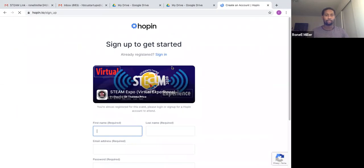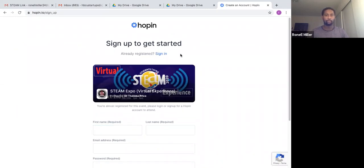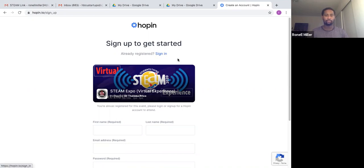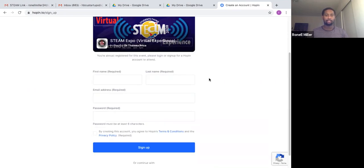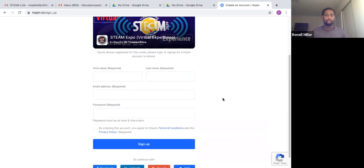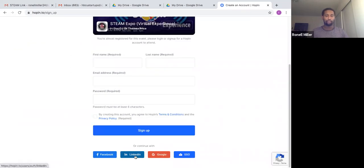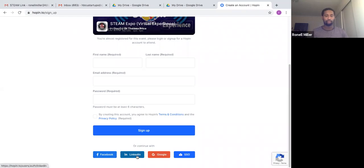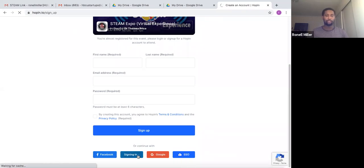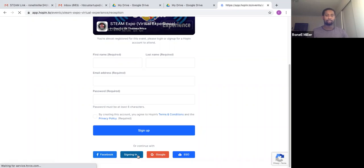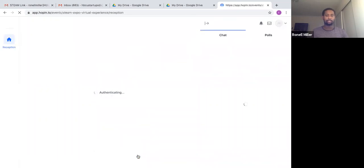If you already have an account, you want to sign in here at the top. If you've been to a Hopin event before, you're already registered, so you simply want to sign in. If you haven't been on a Hopin event before, you want to fill this information out, click the checkbox and hit sign up. Or if you've registered under Google or LinkedIn or Facebook, you can simply hit one of those features. I've created an account with LinkedIn, so I would sign in with LinkedIn.